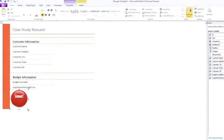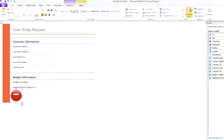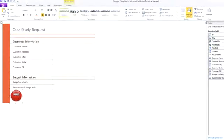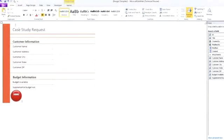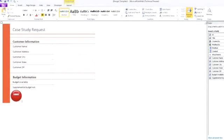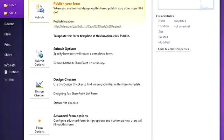Our custom form looks awesome. It feels professionally designed, yet I did it myself without writing any code. With one mouse click, I publish my form to SharePoint.